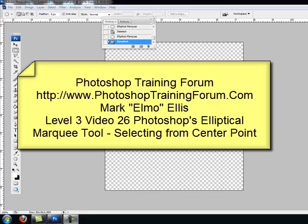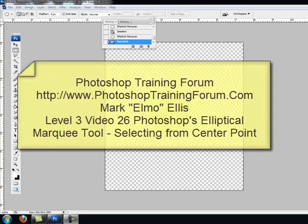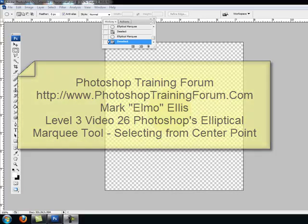Hello Photoshoppers, it is Mark Elmo Ellis with another great tutorial on how to use Photoshop at PhotoshopTrainingForum.com, where we show you how to clearly and concisely use Adobe Photoshop.